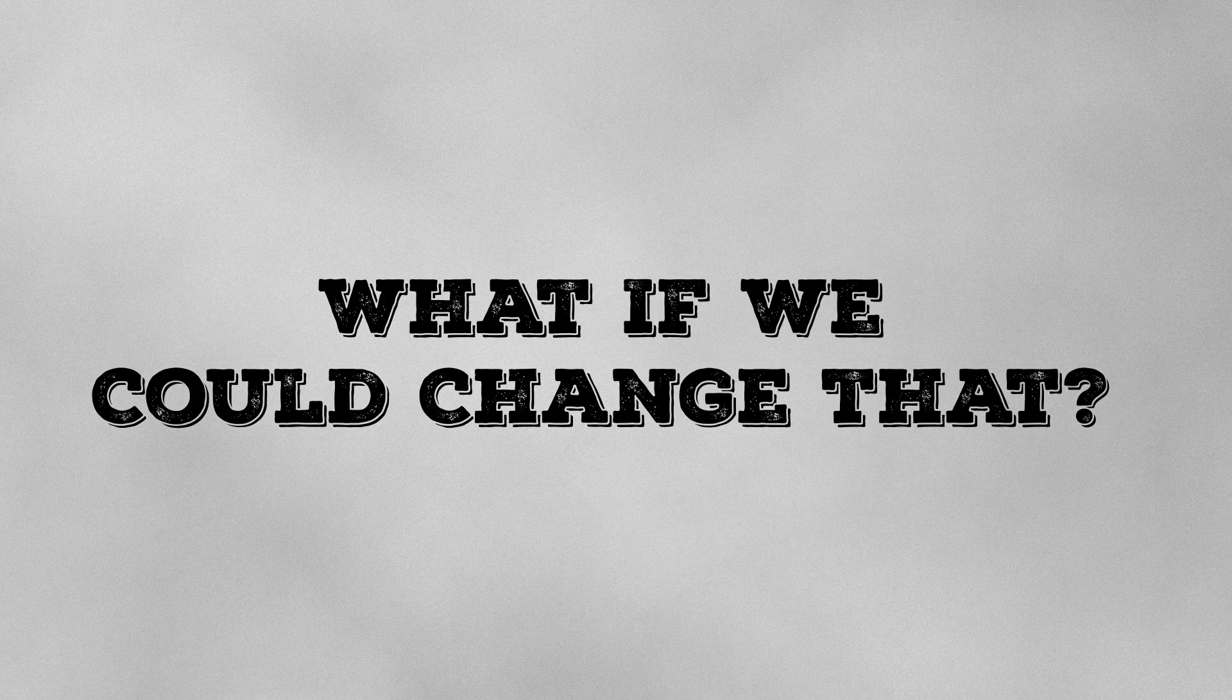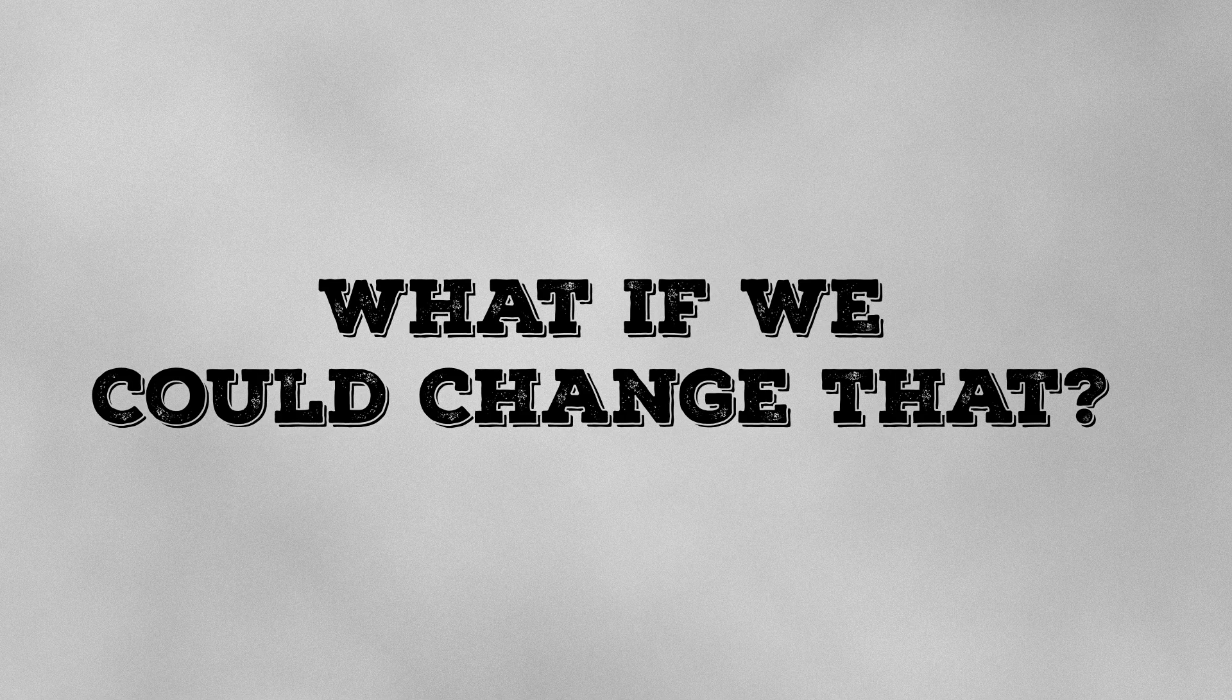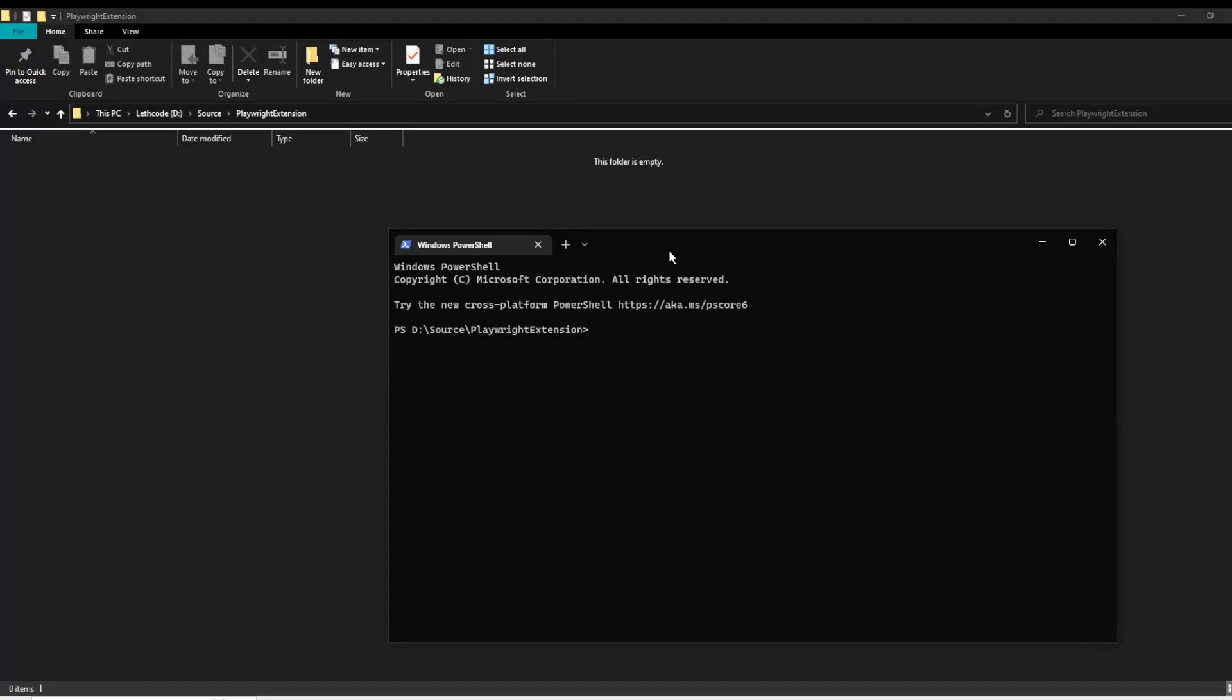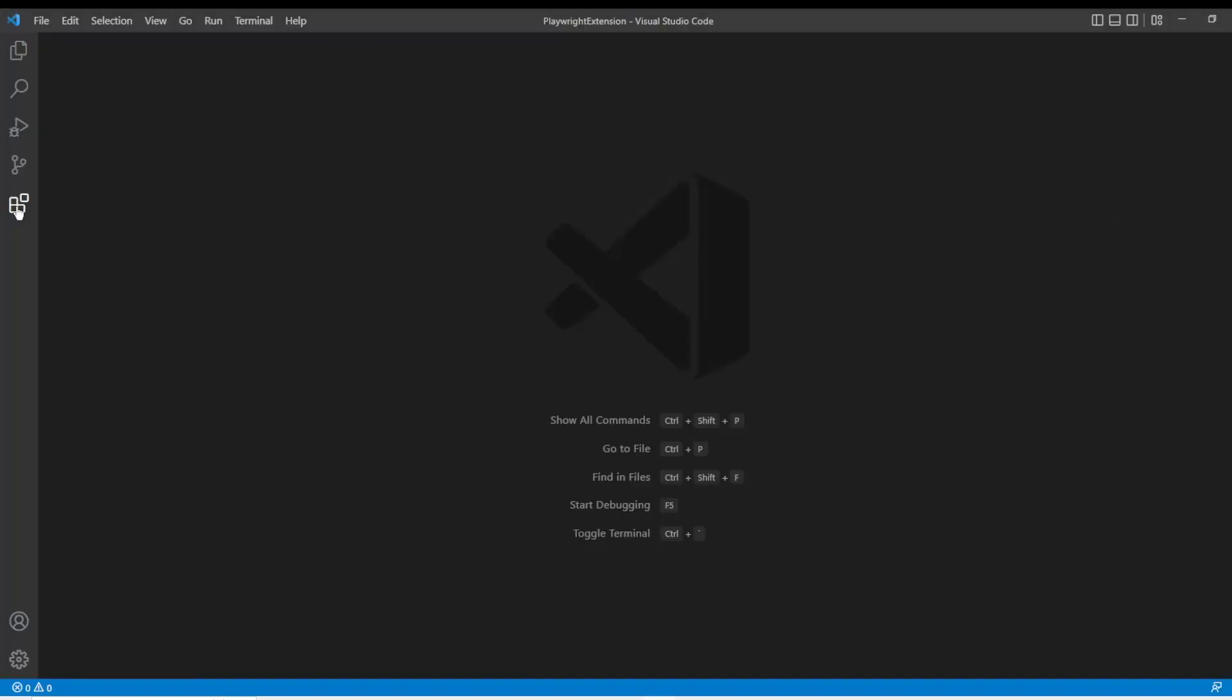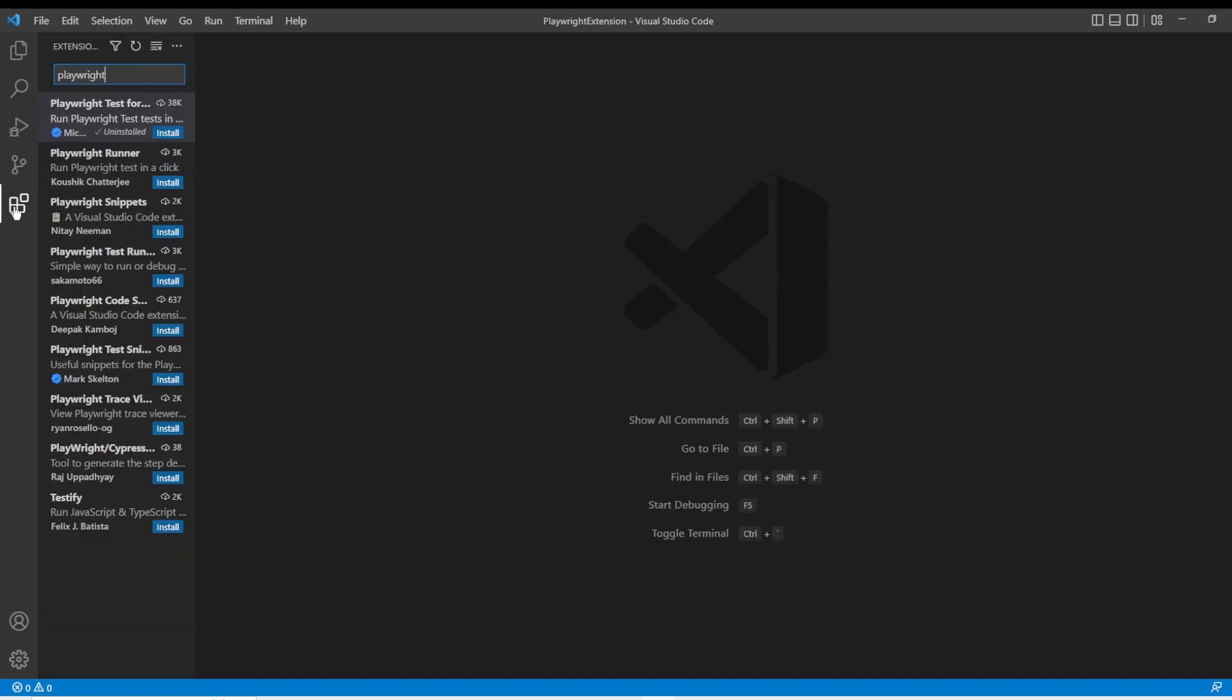Let's look at the Playwright Visual Studio extension and see what it does. Let's start by opening Visual Studio Code up in a folder. To install the extension, we're going to click over here on extensions, type in the word Playwright.